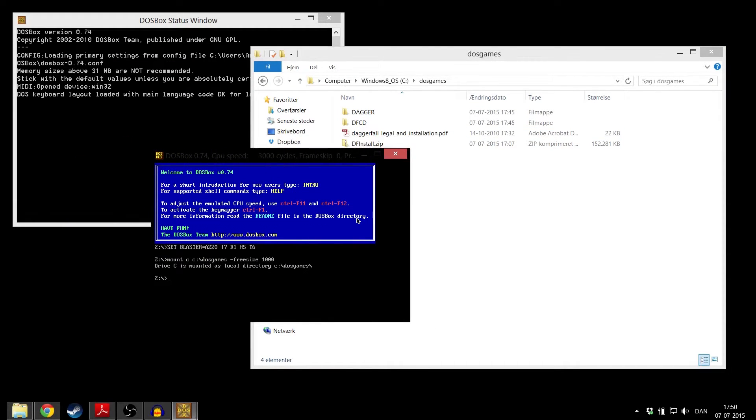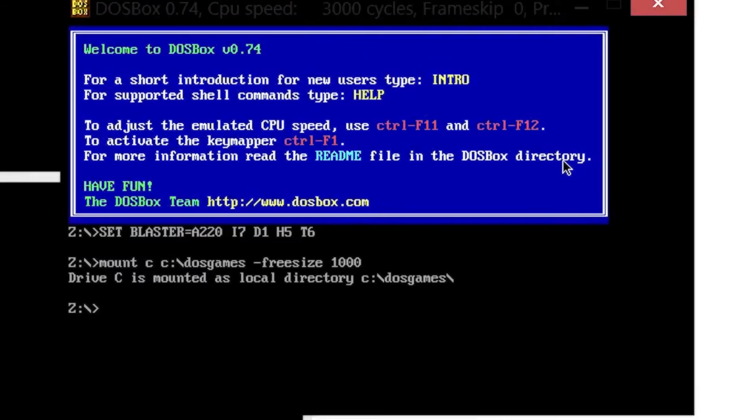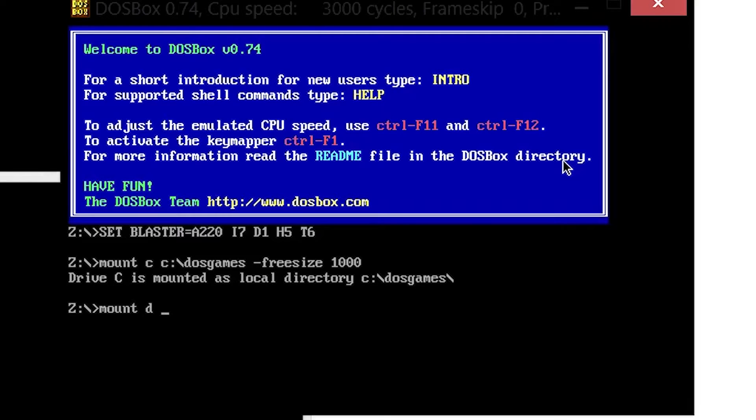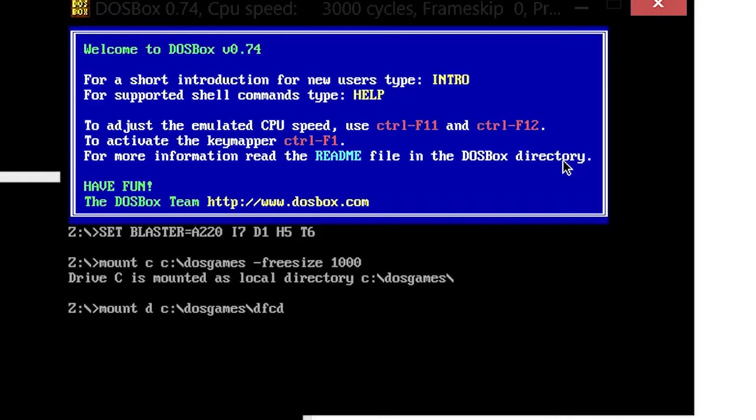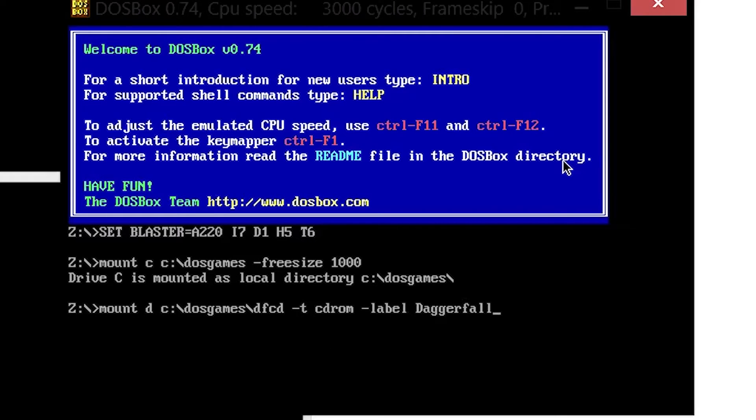You also need to emulate the CD that Daggerfall should be running from. Write: Mount D C colon DOS games backslash dfcd minus T cdrom minus label Daggerfall. There you go.